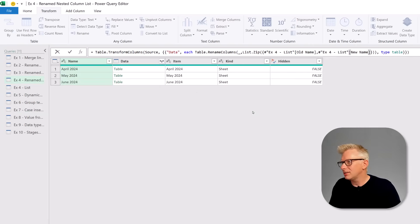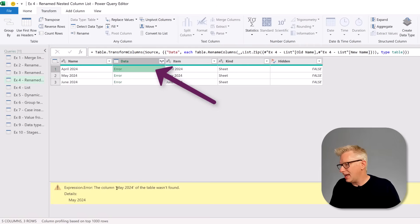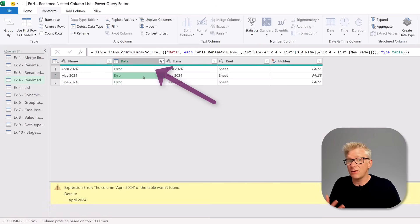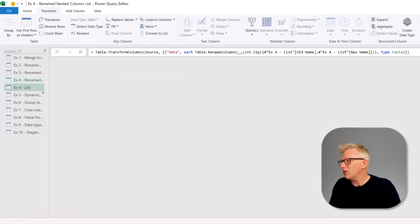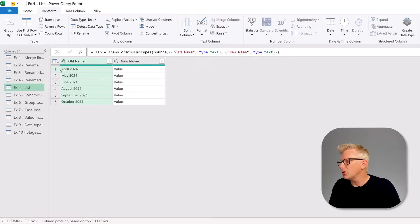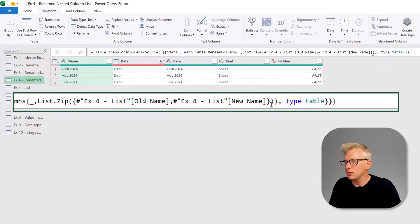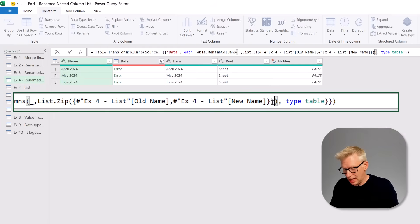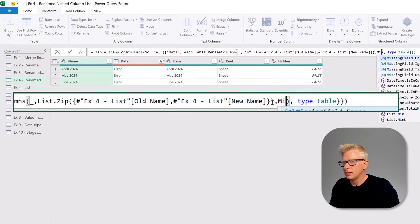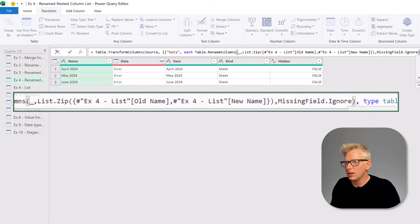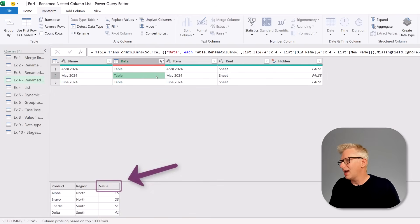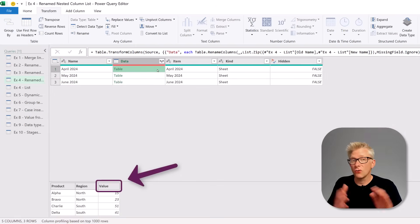When we commit that we get an error because the column May 2024 wasn't found — it's trying to find each item across all tables, but only one table has April 2024 as a column. So we need to add an optional parameter into Table.RenameColumns: a comma followed by MissingField.Ignore. When we commit that, the error is gone and all of our tables now contain the correct column names.